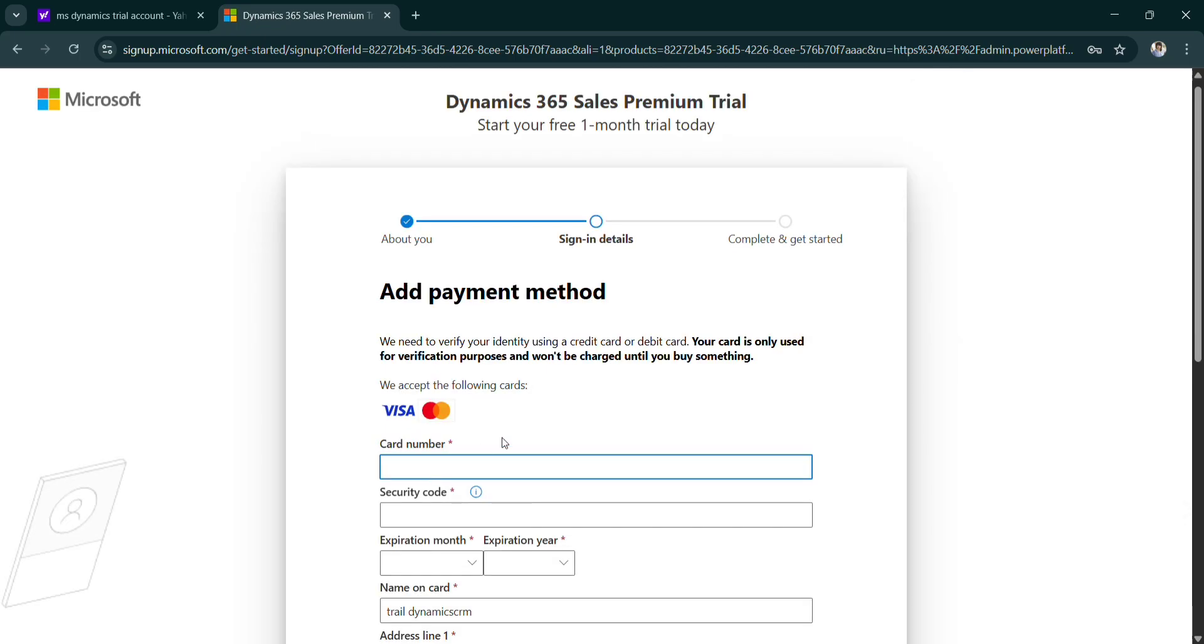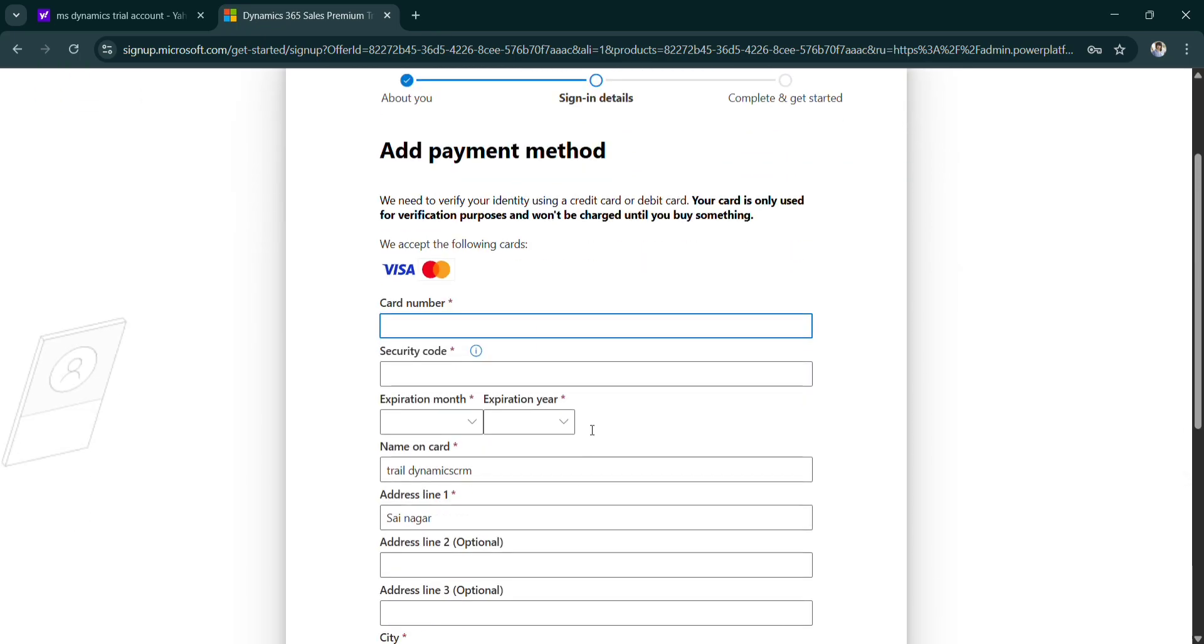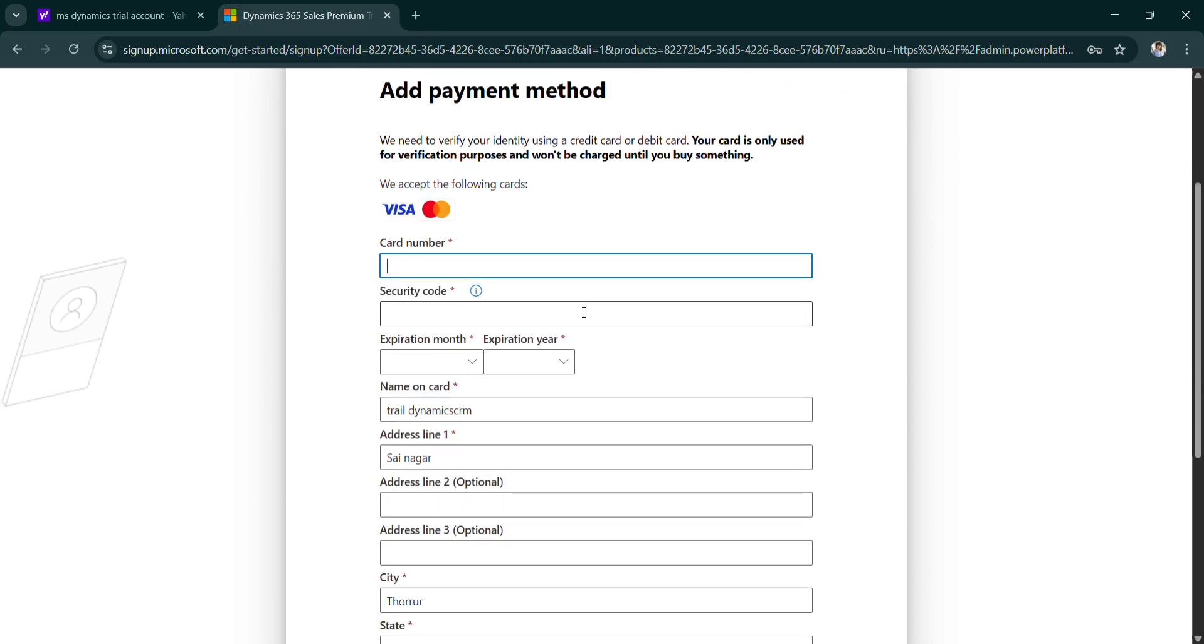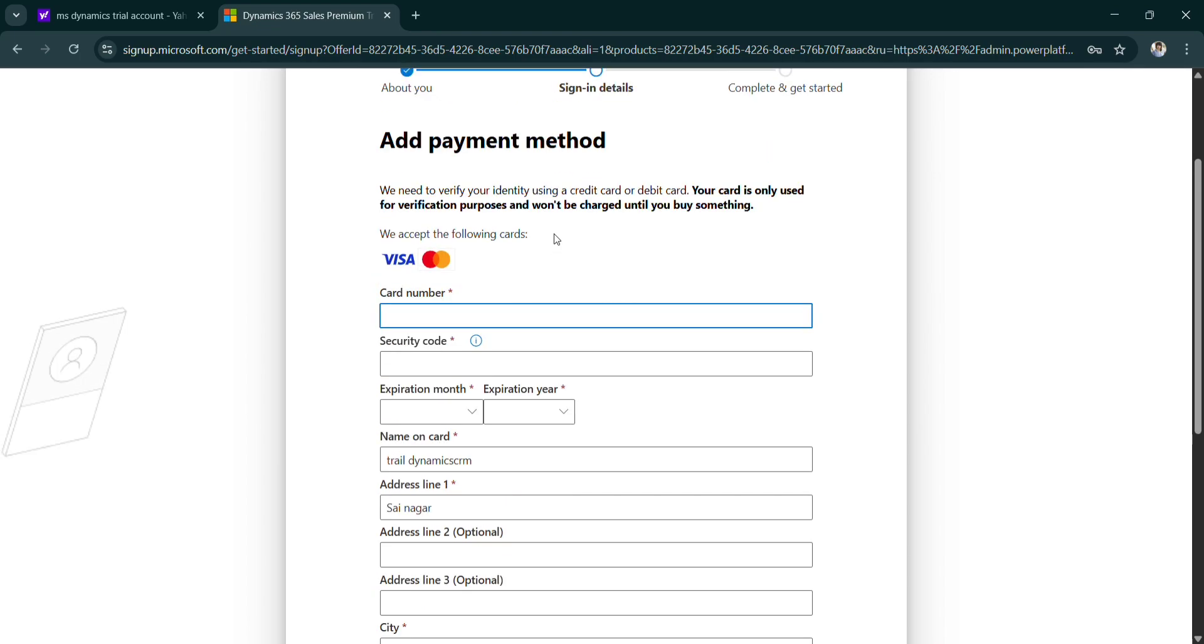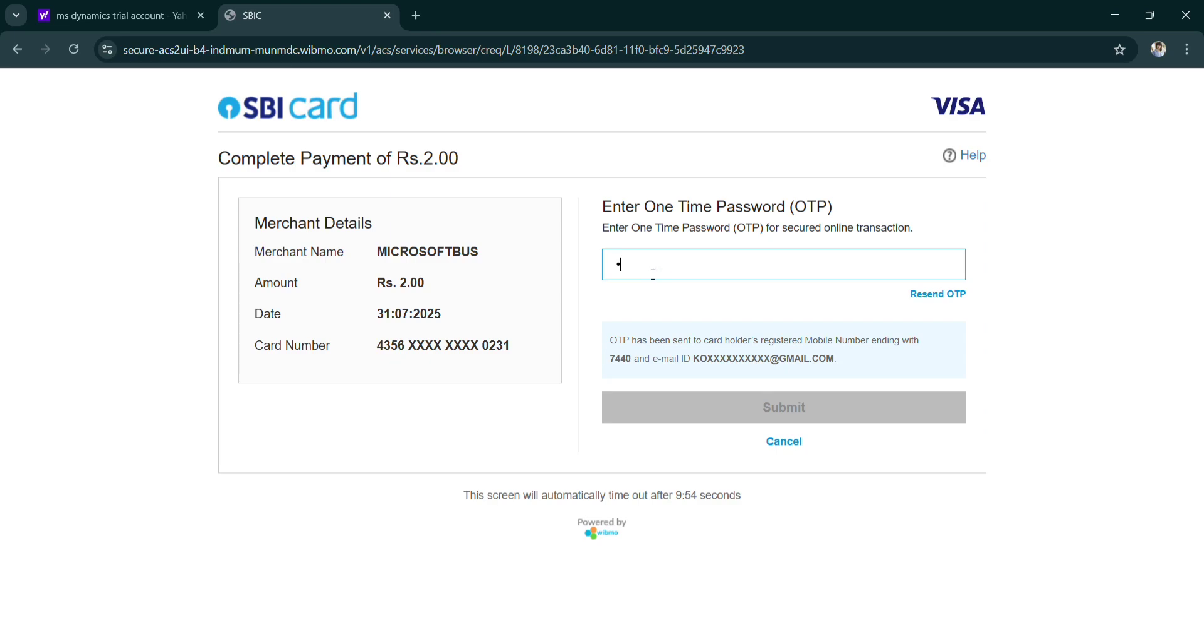So it will ask you payment method. Let me enter card number. It will just deduct 2 rupees. It's just for security purpose, you don't need to worry. Just you can see here, we need to verify your identity using a credit card or debit card. Your card is only used for verification purpose and won't be charged until you buy something. So we don't need to worry. Let me grab my credit card. So it will deduct 2 rupees only which is refundable.